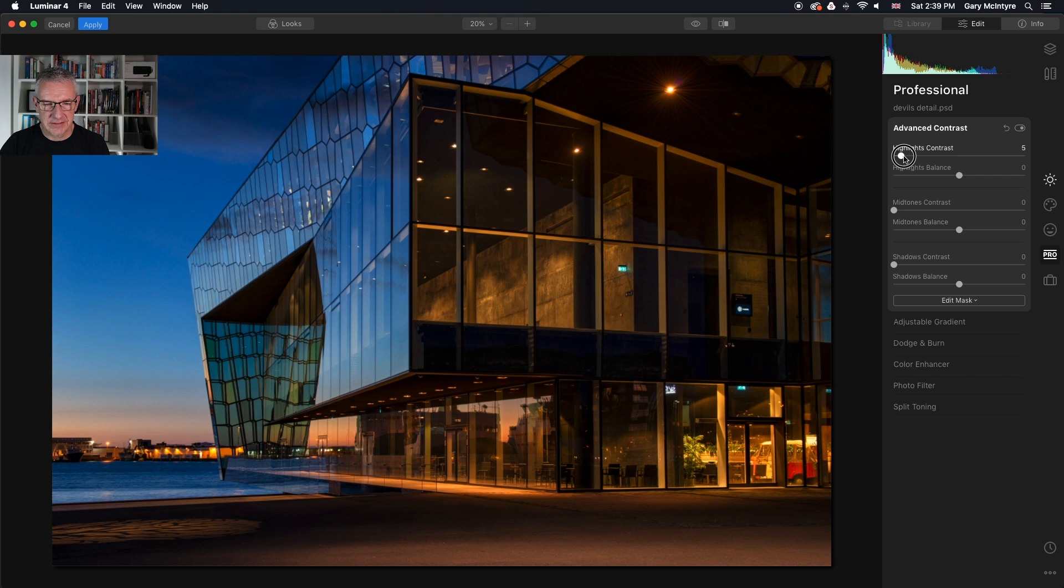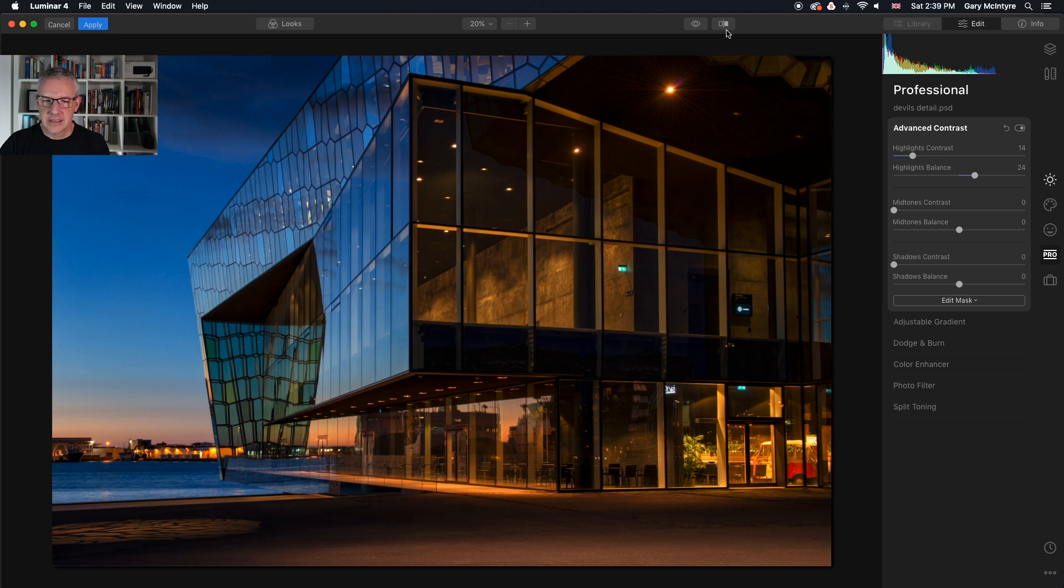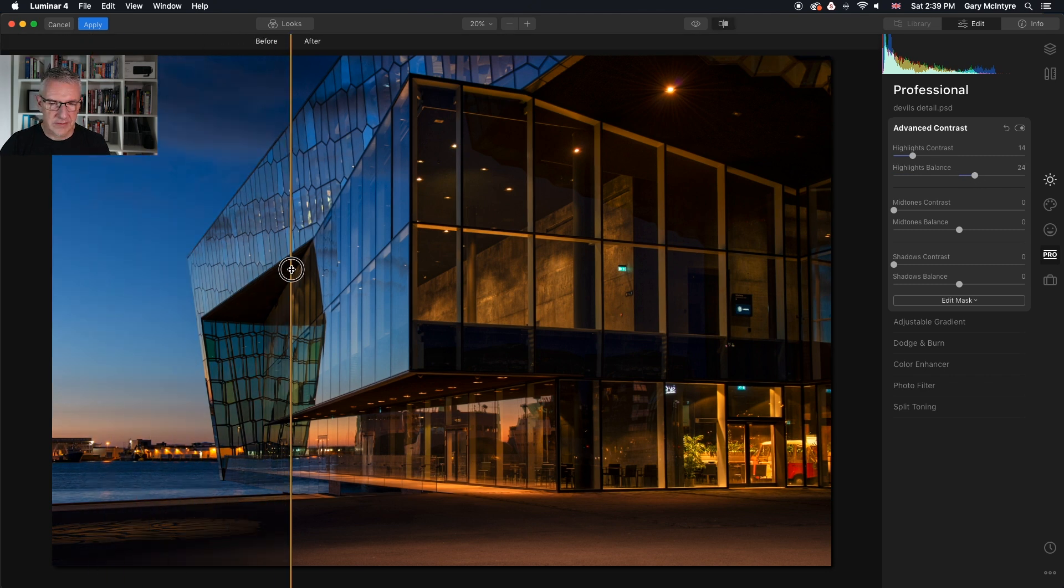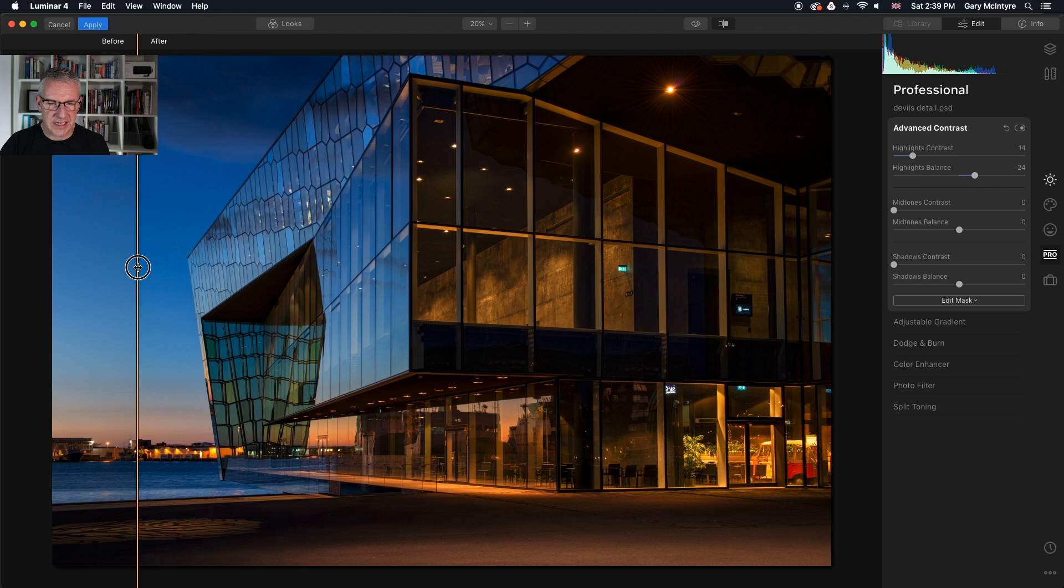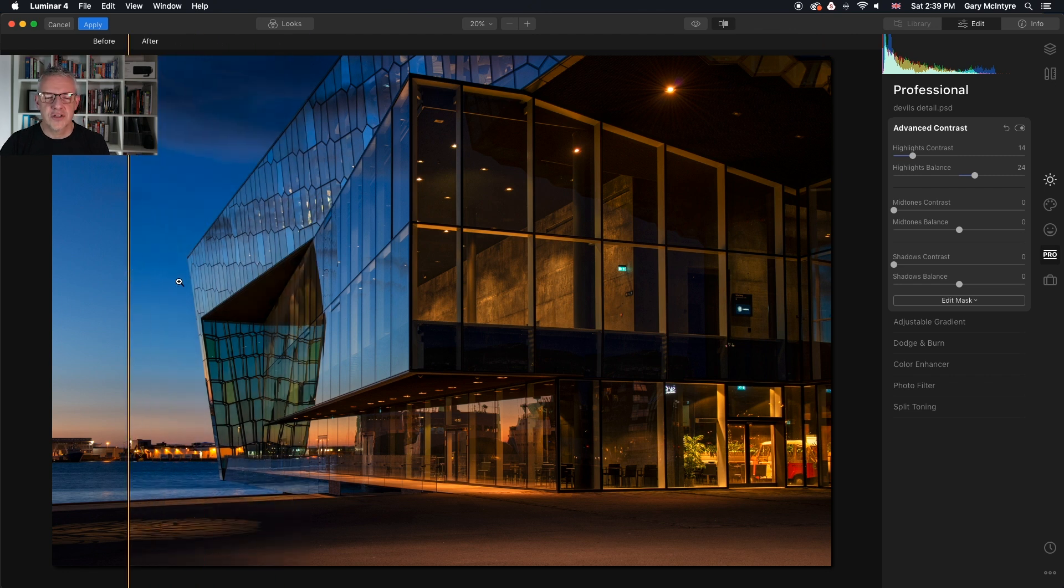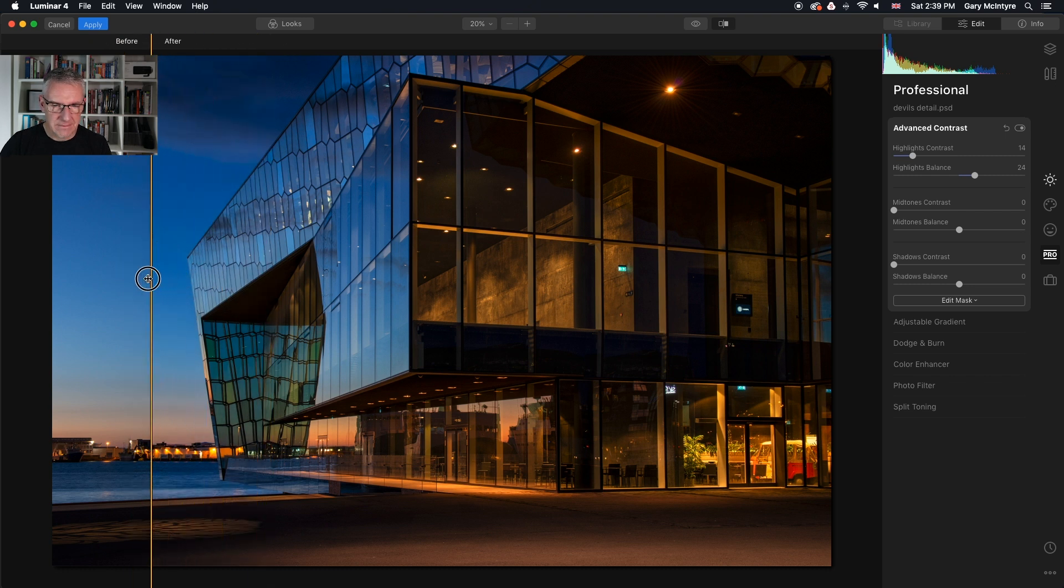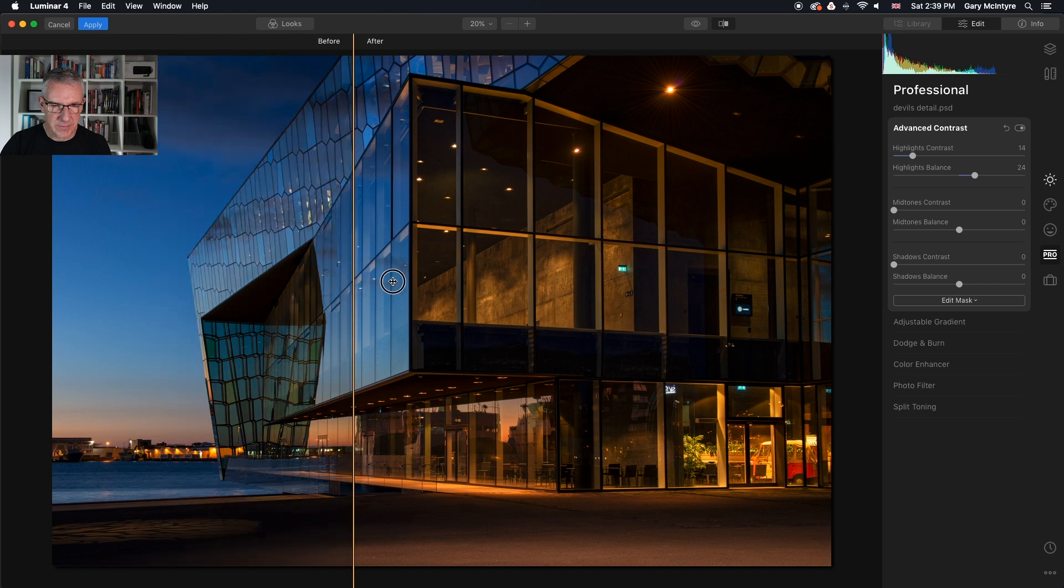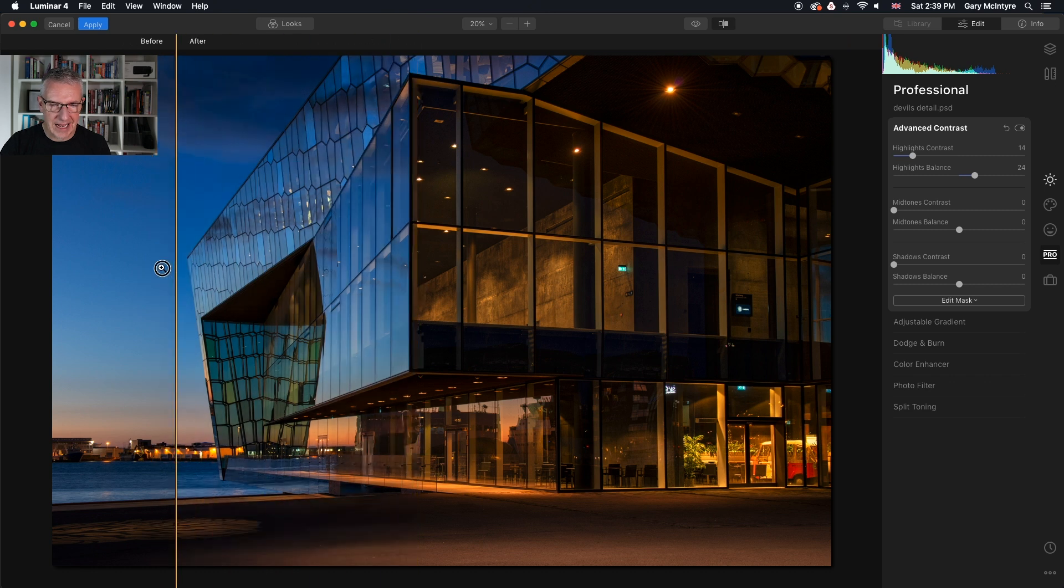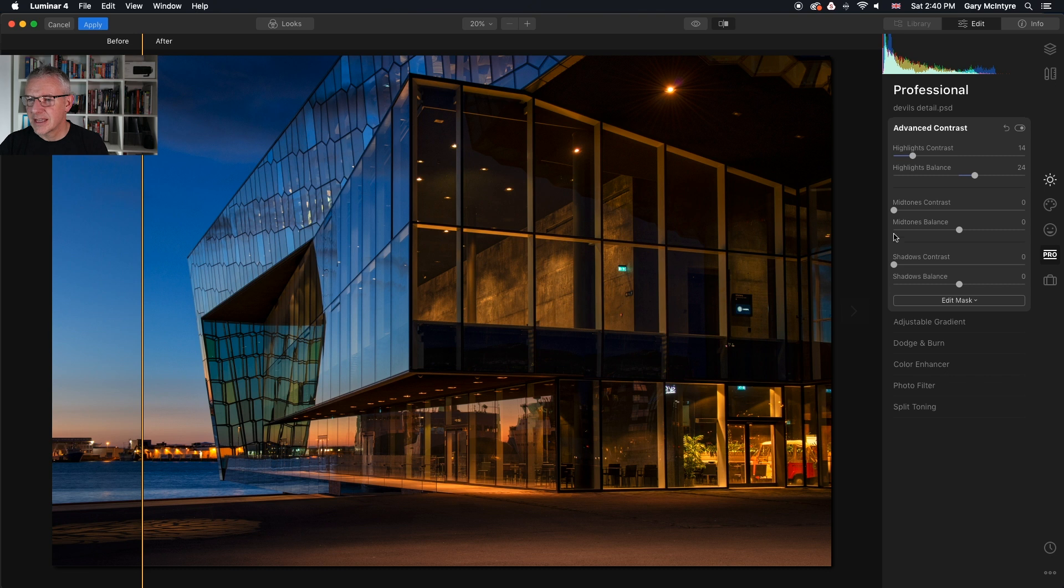So I'm going to push the highlights and then adjust the balance of the highlights just to show you where it's affecting. If you look at the side of the edge, just to show you where it's affecting if you look at the edge of the building here. That's before, after and that's now with six tools applied to it.